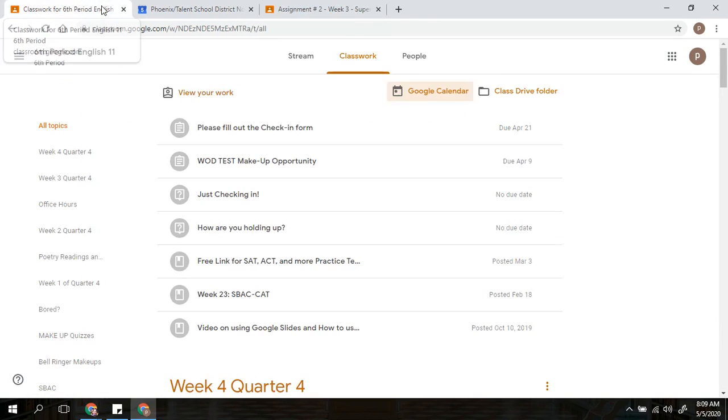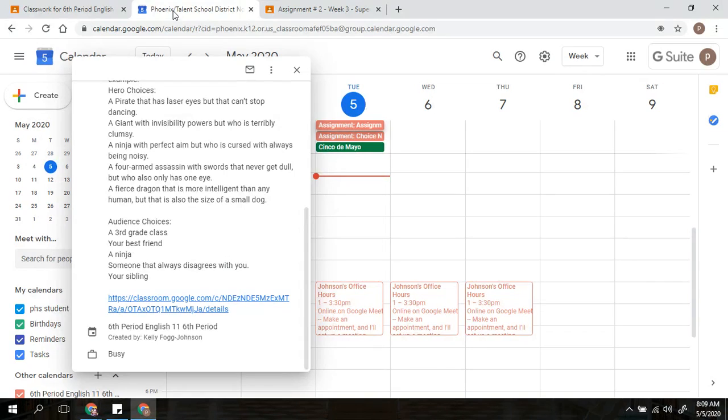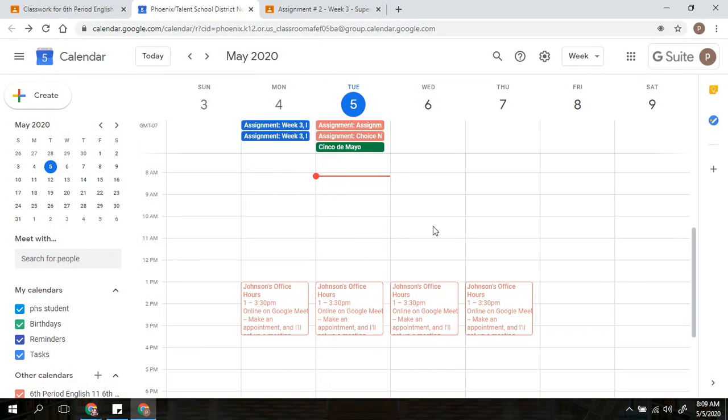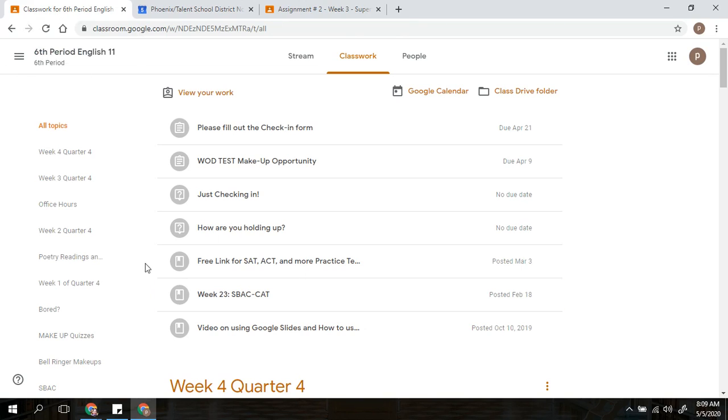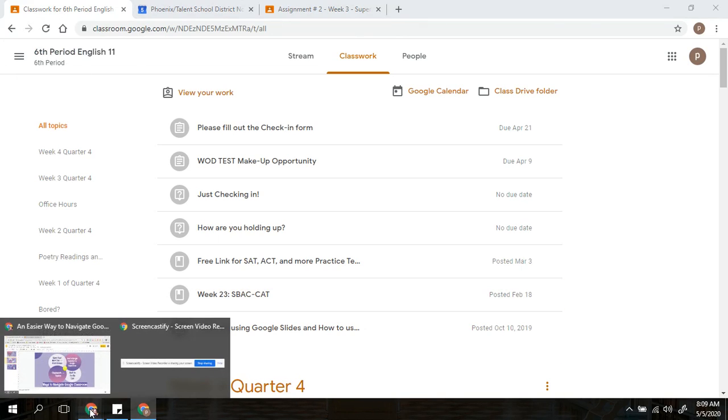This can be extremely helpful for you with the built-in calendar because it helps you know when all of your assignments are due.